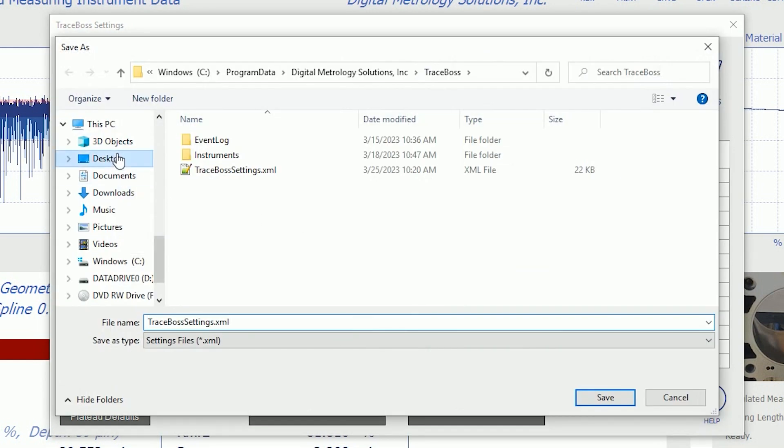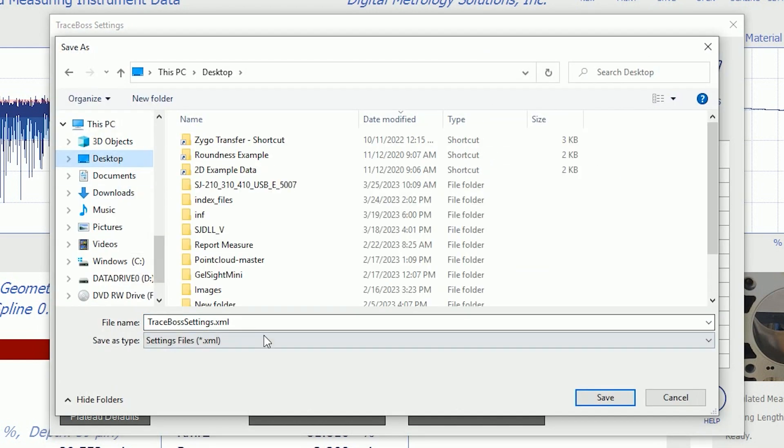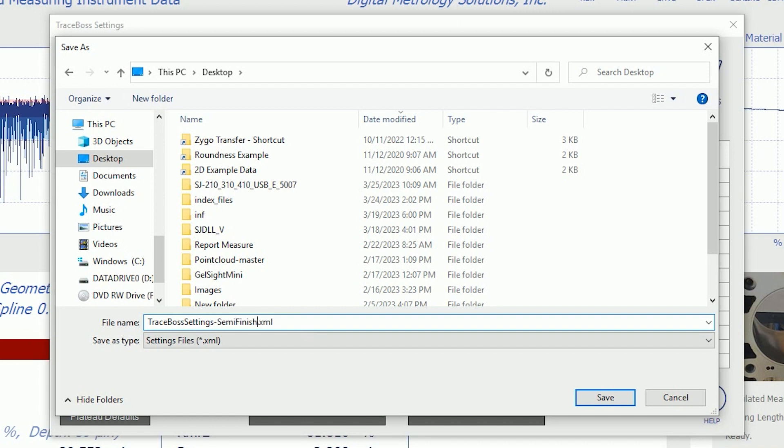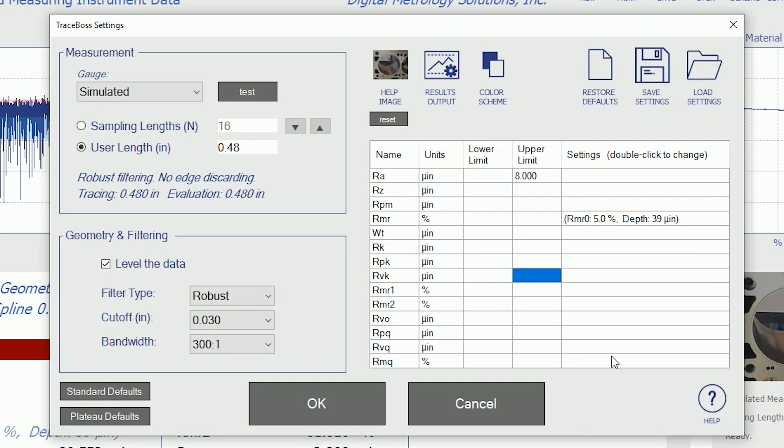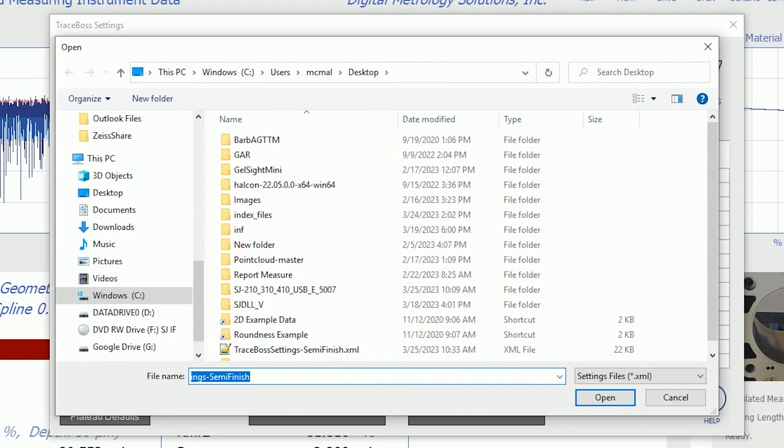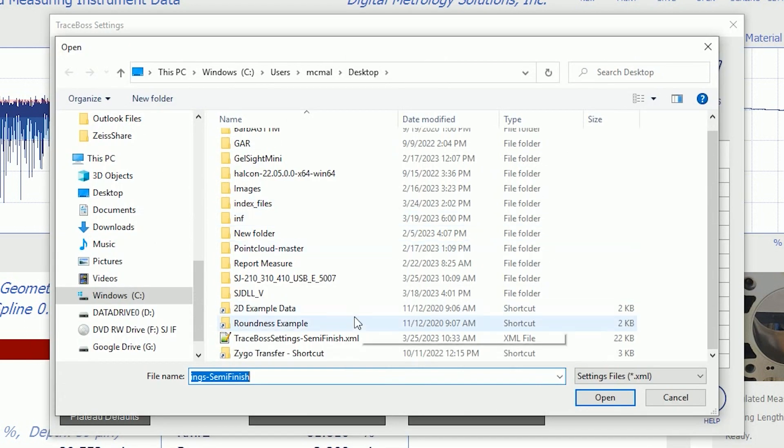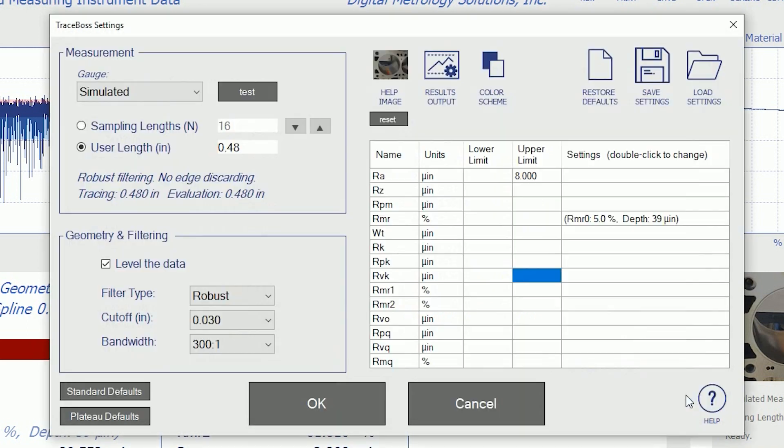I can set all of this up, and then I can click Save Settings, and now I can save these settings to a settings file. For example, this might be TraceBoss settings for my semi-finish process. And I can save those, and later I can reload those semi-finish settings, or I can save dozens of different settings files depending on my application.